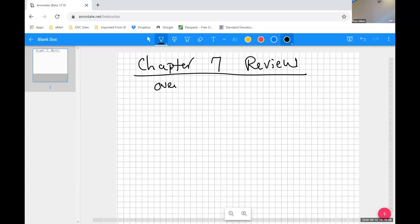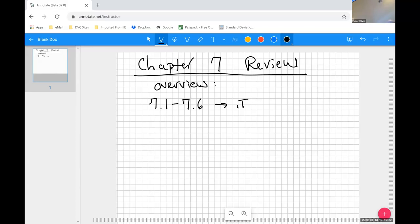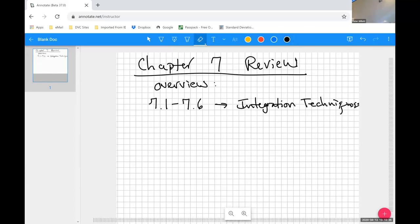So in overview, sections 7.1 through 7.6, the first six sections of the chapter, were about integration techniques — that is actually the title of the chapter.